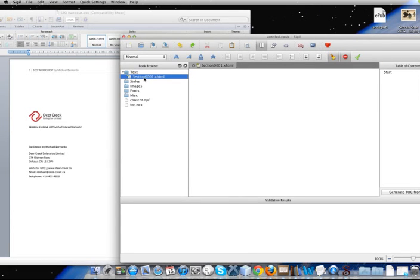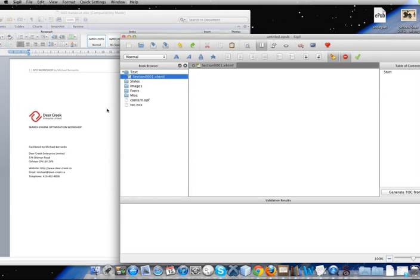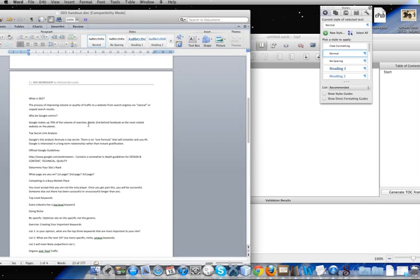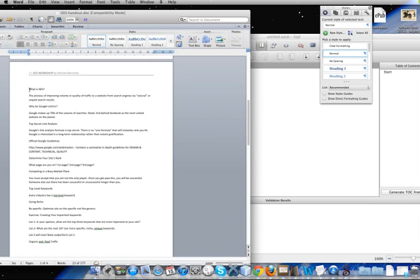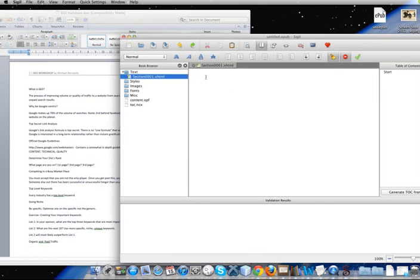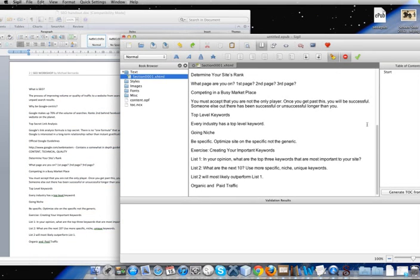So for example, the first page that Sigil gives us is just called section 0001.xhtml. So what we're actually going to do is pretend that this first page here is actually just my first chapter in my book. So I'm going to copy that and paste it directly into the design view in Sigil.